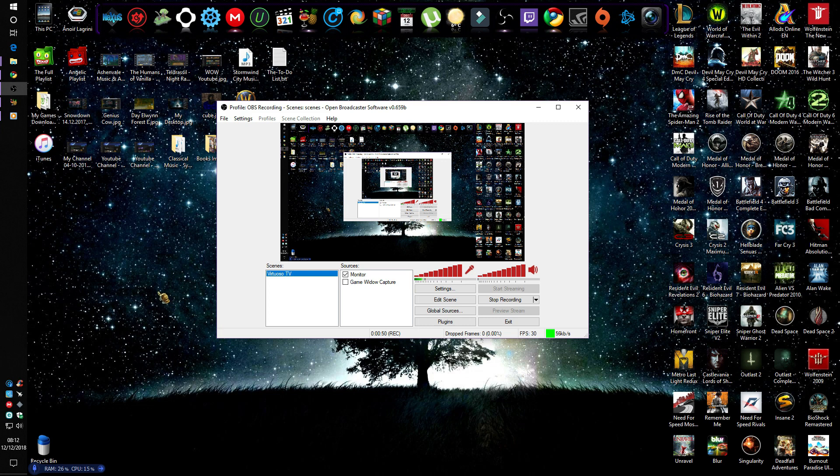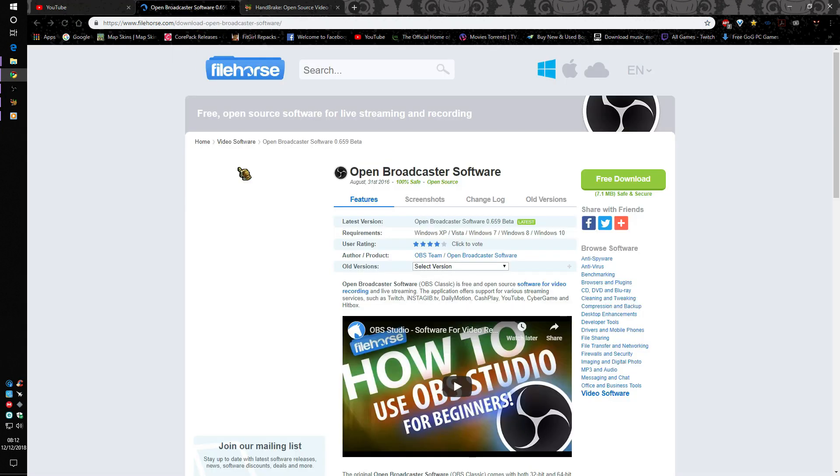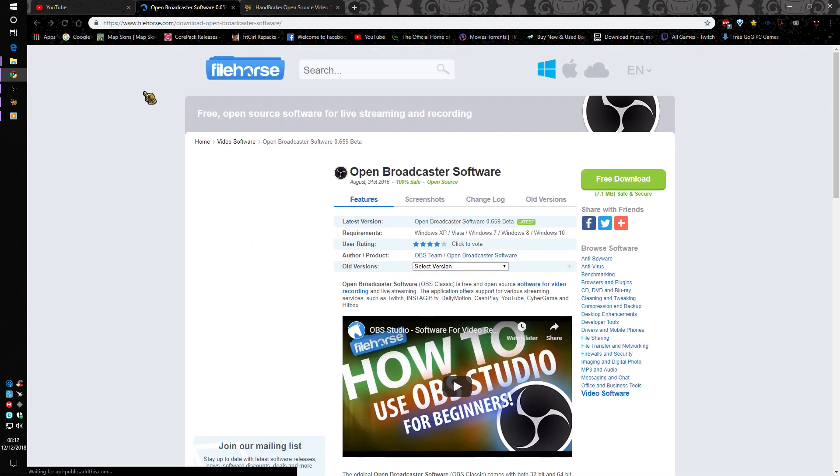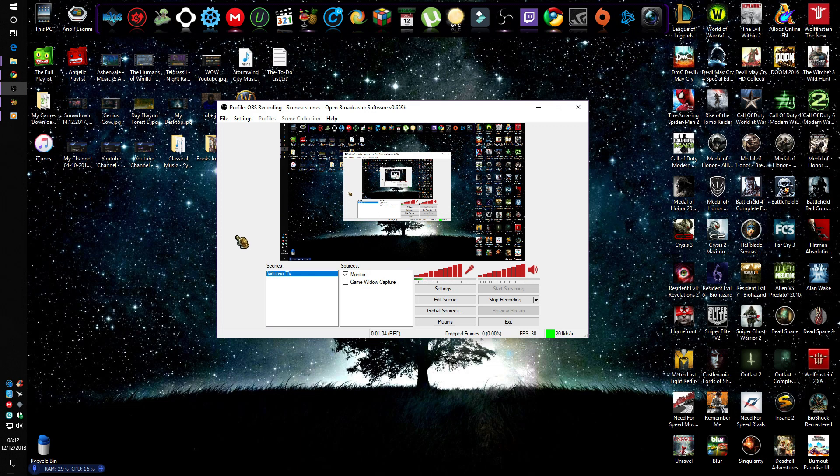So without further ado, let's begin. Initially, go ahead and download the software - of course I'm leaving links down below in the description. Now the first step to do after installing OBS is that you must create a profile.